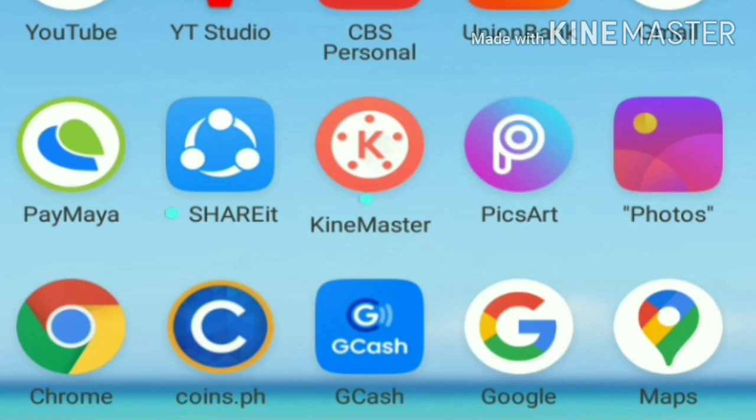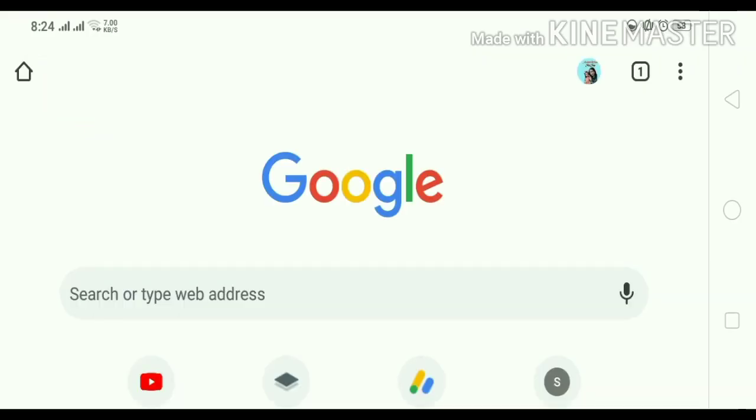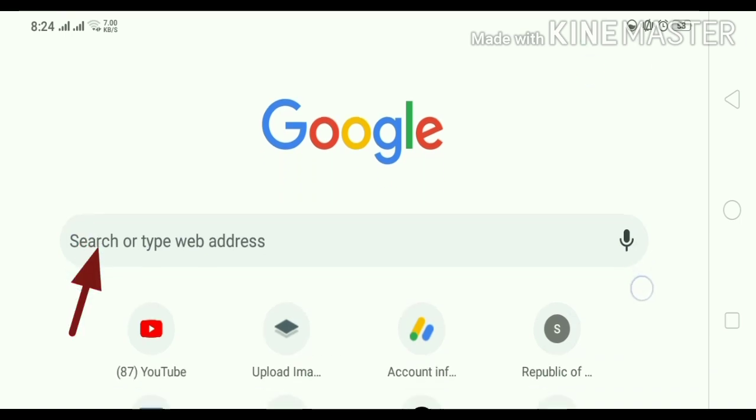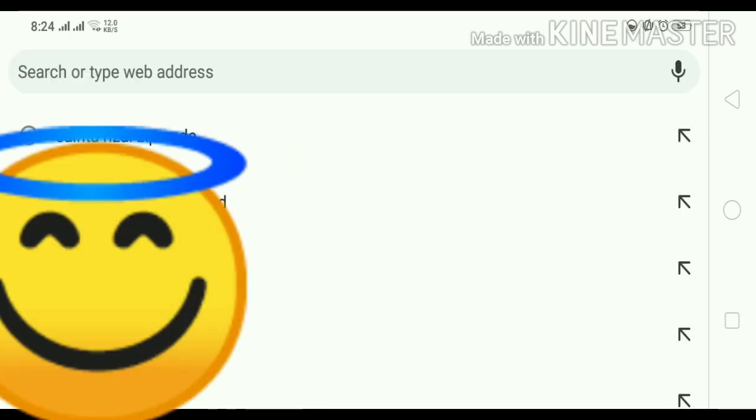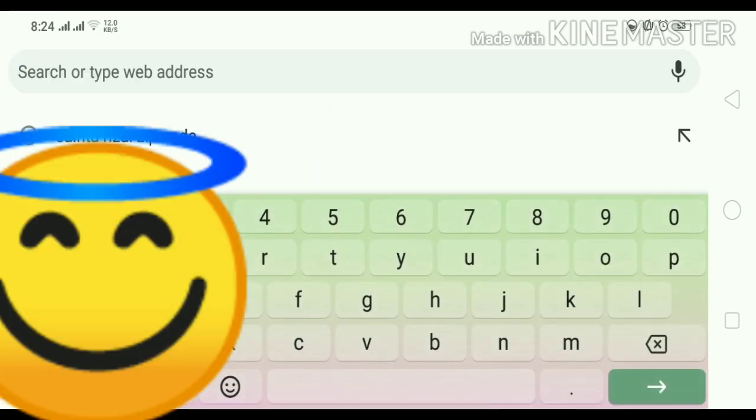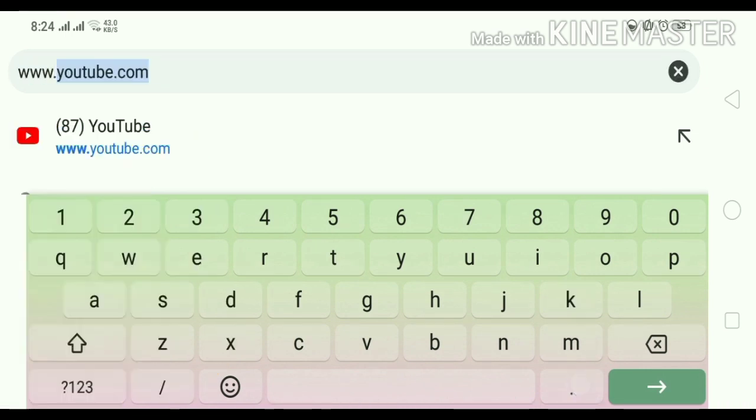So, click lang po natin itong Chrome. Ayan. Then, plus sign. Search po natin dyan, www.youtube.com